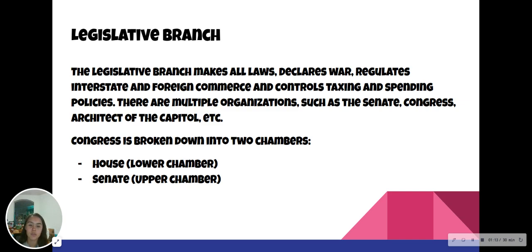Congress is broken down into two chambers: the House, which is the lower chamber, and the Senate, which is the upper chamber. One way to remember the legislative branch: Legislative — Law. They both start with L!